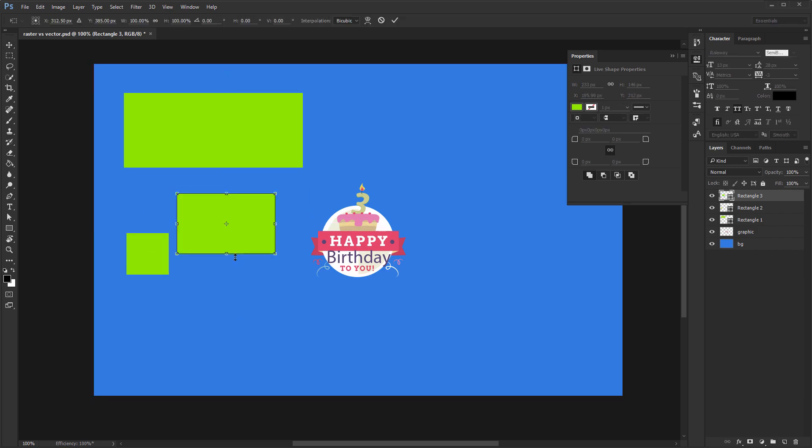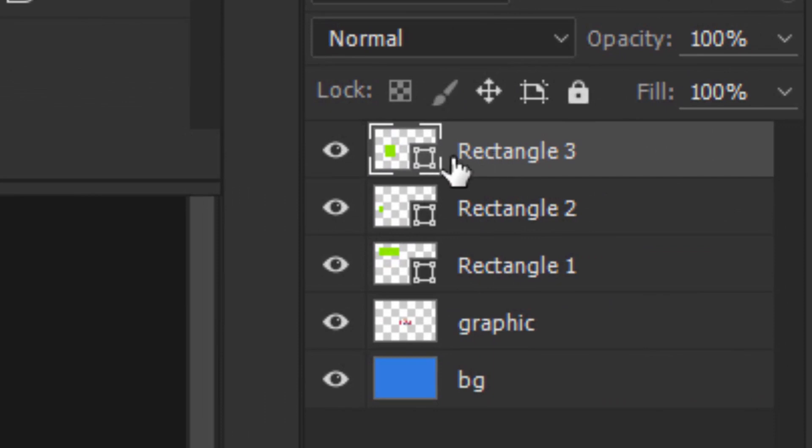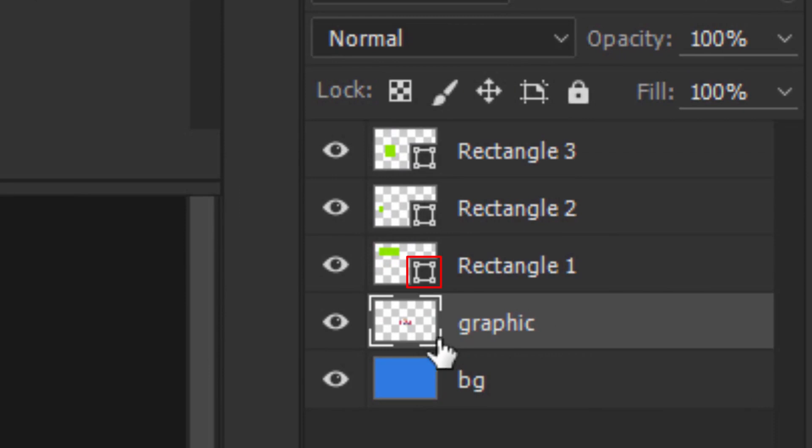Now let's focus on the layers panel where you'll see it's a shape layer because of this symbol in the bottom right corner of the thumbnail. Underneath, our raster layer doesn't feature anything in the bottom right, so that's what I was talking about earlier.